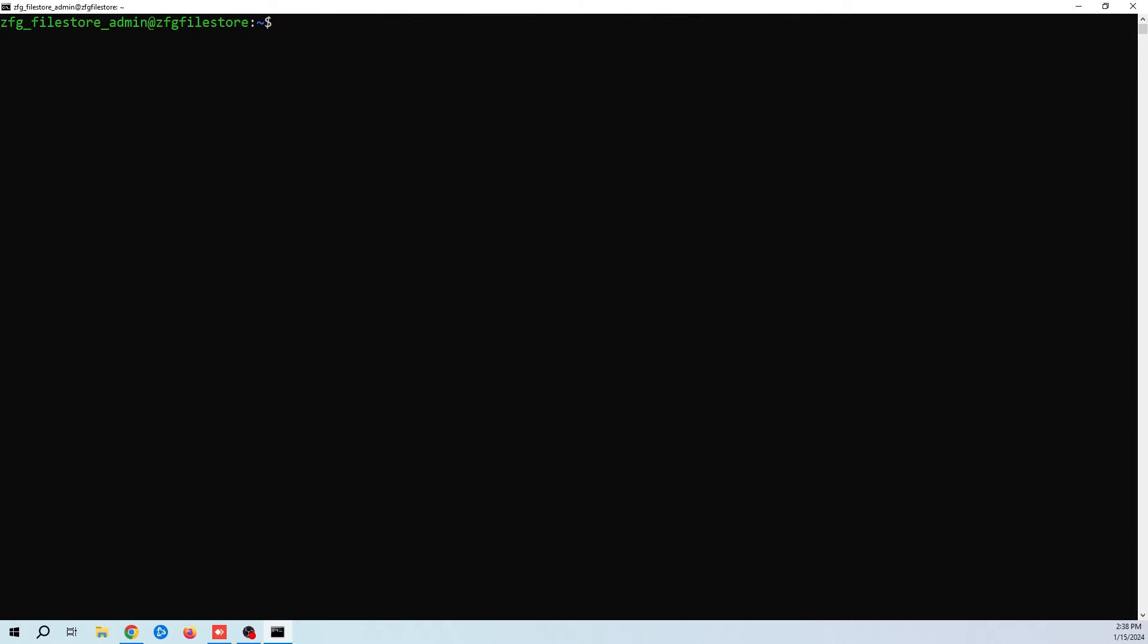We're almost done, but I've cleared the screen to make it a little bit easier to read. We just need to add the user to our Samba share. To do that, we use the command sudo smbpasswd -a. Add your user. Enter your desired password.